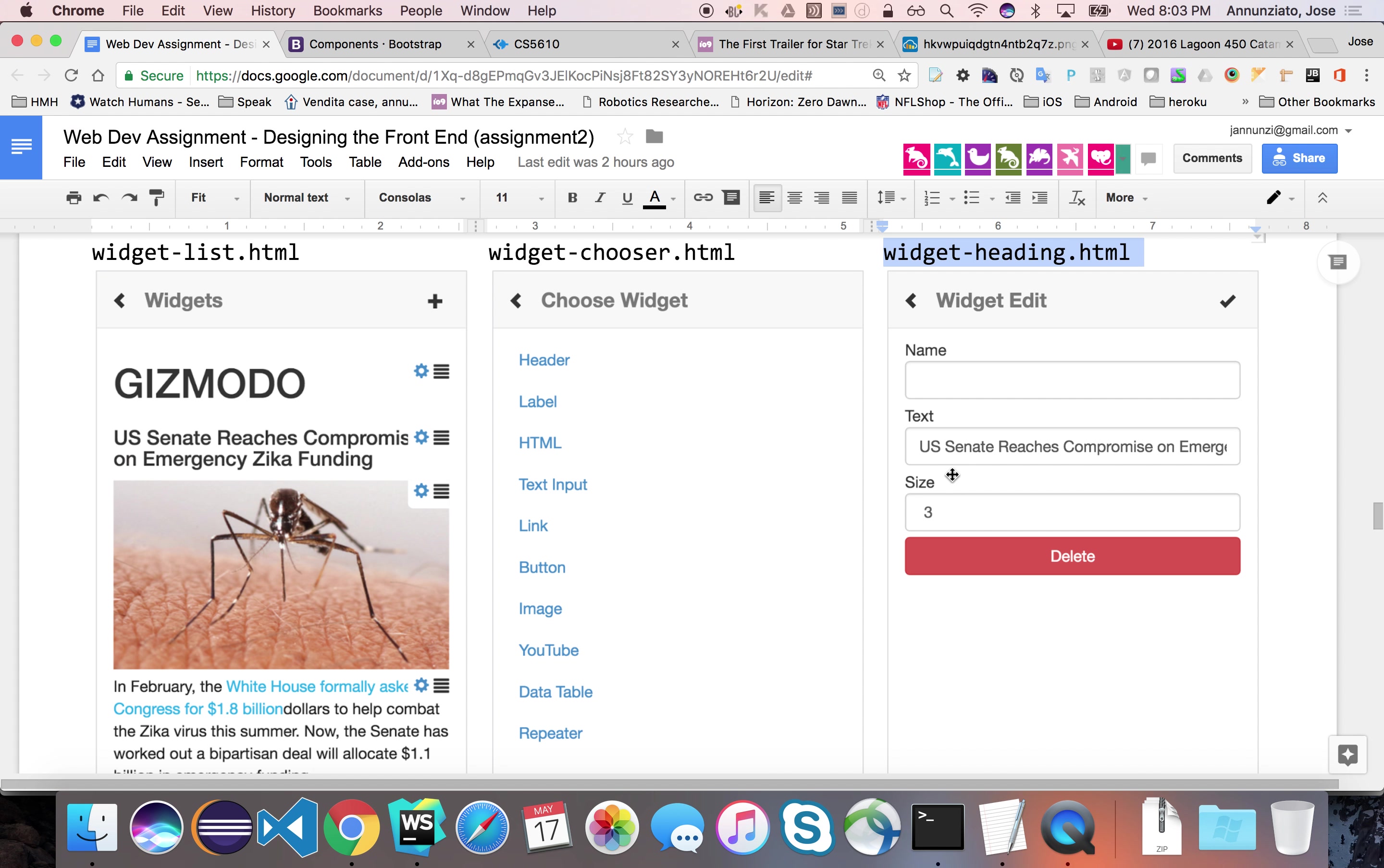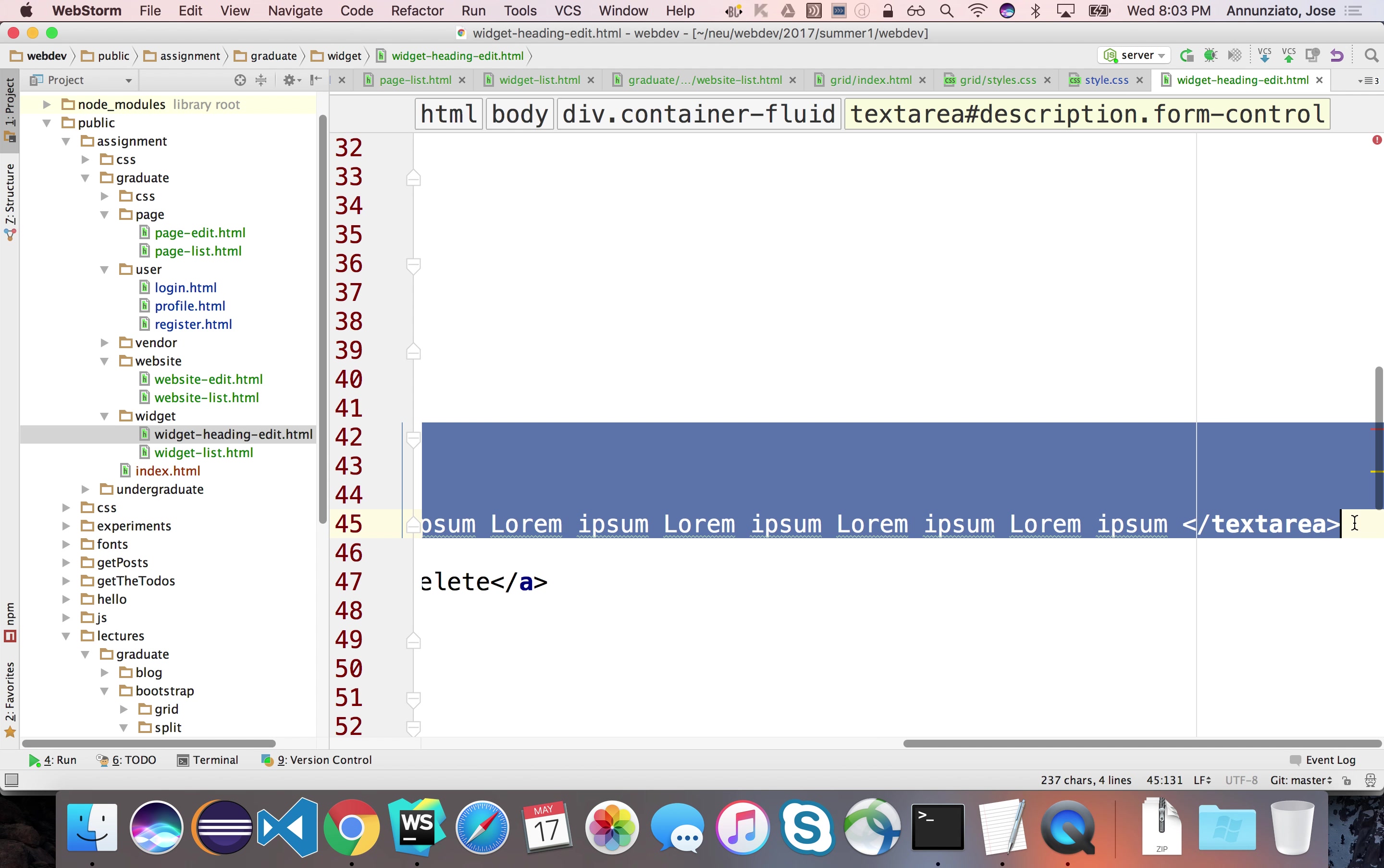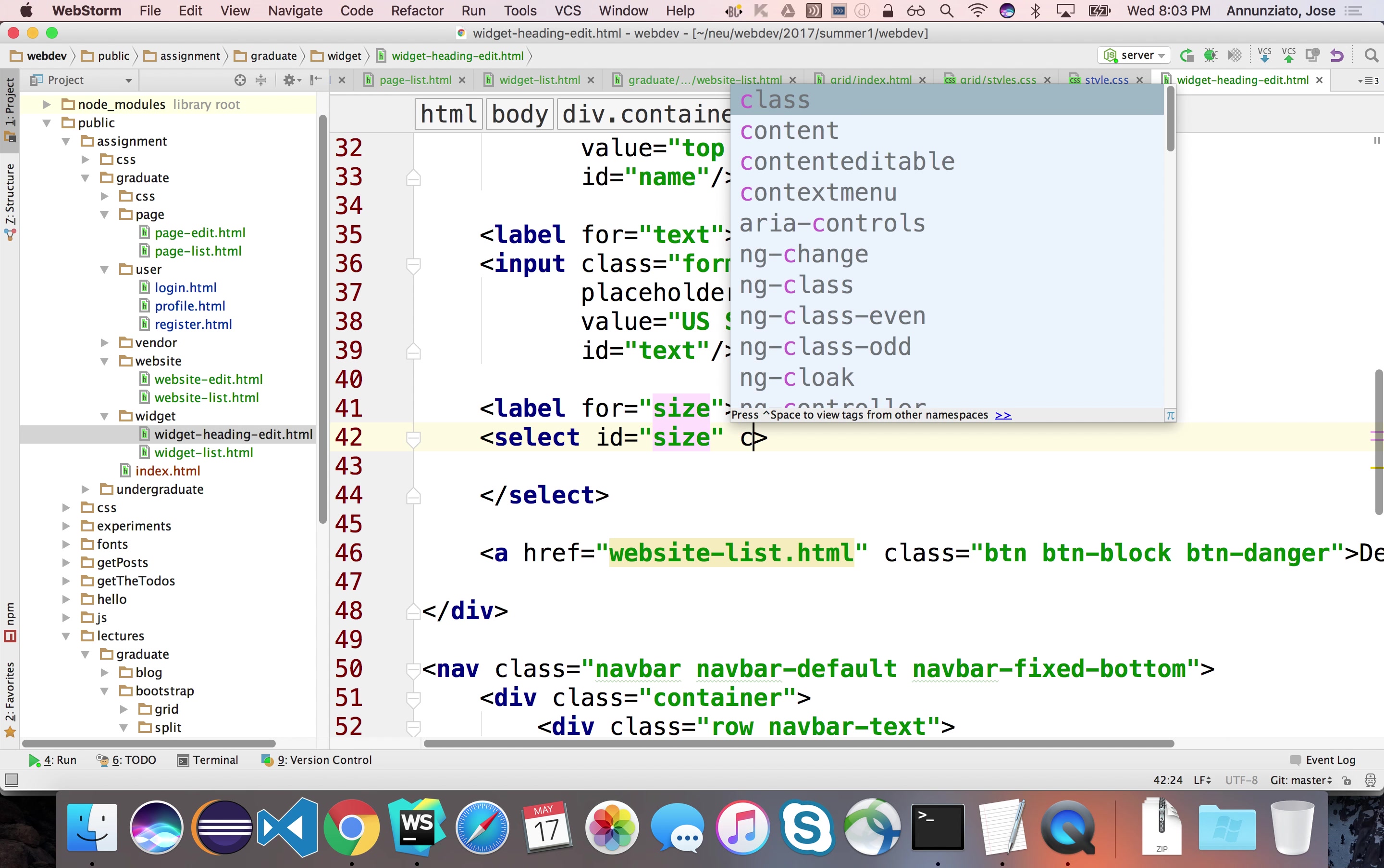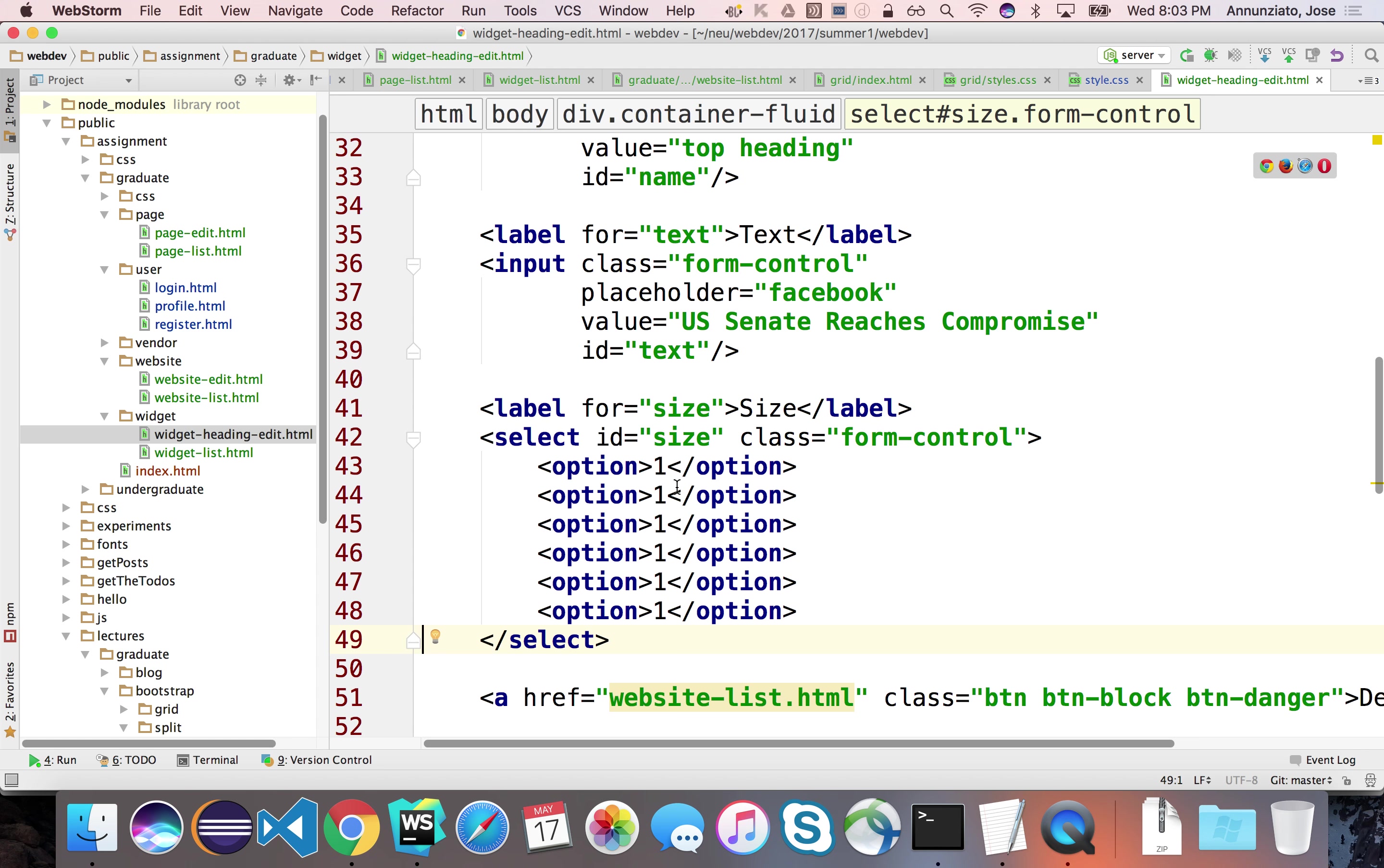And the last one is a drop-down that allows you to select the size. So let's change this with the size. This is for size. And this would be a drop-down. And now to implement drop-downs, we use the select element. We're also going to paint it with a form control and have different options here. And the options are going to be the various sizes that are available. There are only six of them. So we have one, two, three, four, five, six.